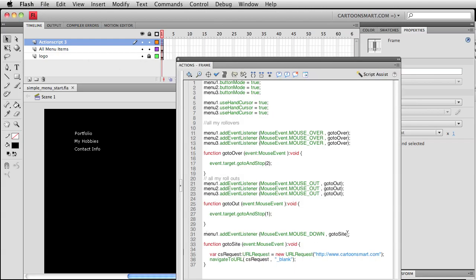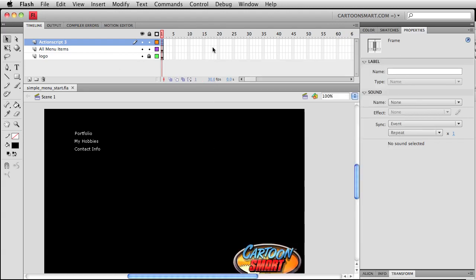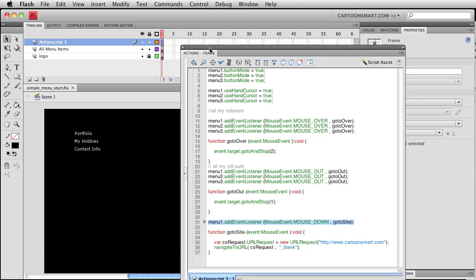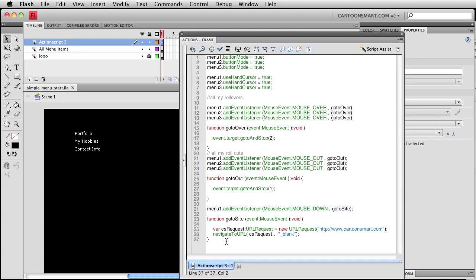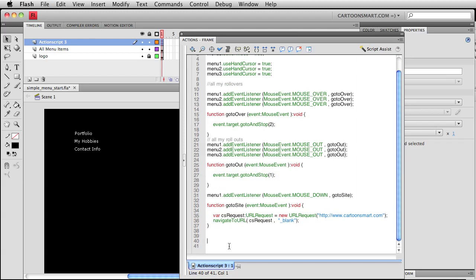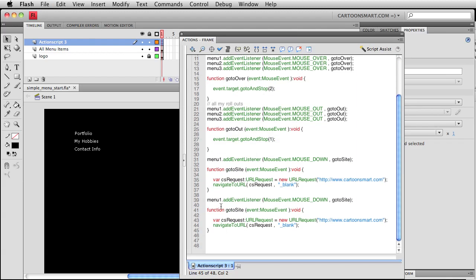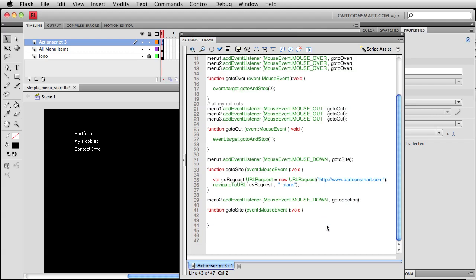Once again, you could also copy out this line and write menu two. That's kind of pointless though, because why would you be making more than one link to go to the same website. Let's do this though. Let's copy this out and do menu two, and let's say go to section. All right, and in this case we will take the main timeline and have it go to a specific section for whatever your hobbies. So go to and stop. Again, this could be go to and play, but we're going to use go to and stop.